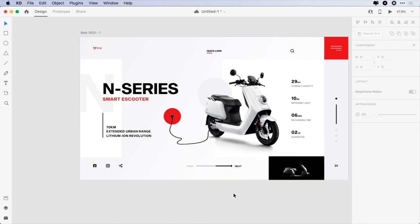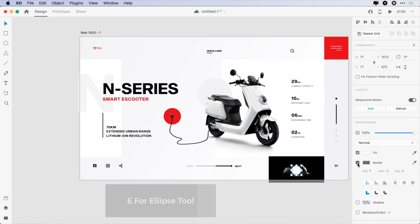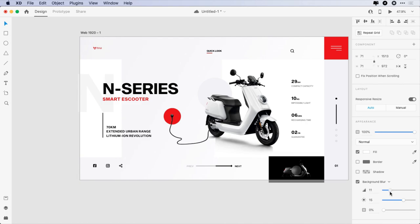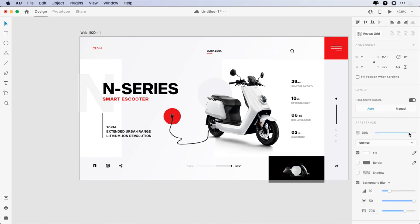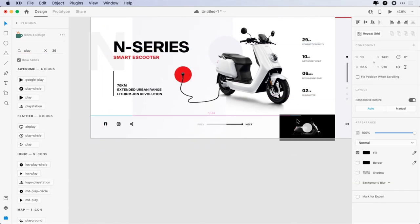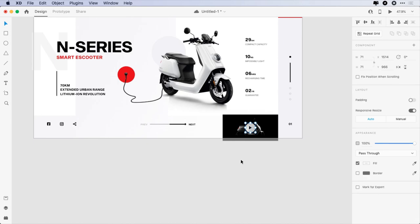Now create a 71x71 pixels ellipse, remove the border, click on Background Blur, and apply the following: 10 for blur, 50 for brightness, 70% for effect opacity, and decrease the opacity to 88%. Select the ellipse and image and click on align middle vertically and horizontally. Finally, add the play icon and make it center.